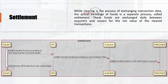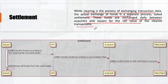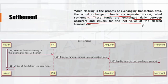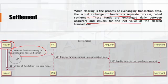The settlement or transfer of funds process is called settlement. Clearing is the process of exchanging transaction data; the actual exchange of funds is a separate process. These funds are exchanged daily between acquirers and issuers for the net value of the cleared transactions — meaning all amounts from multiple transactions in a batch are settled together. The issuer transfers the funds according to the clearing file received, the IPS transfers funds to the acquirer via a reconciliation file, and the acquirer credits the funds to the merchant's account.